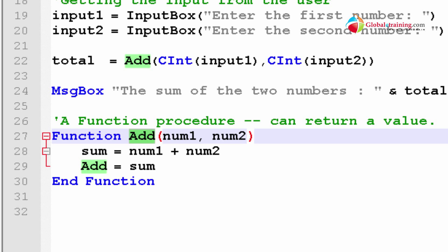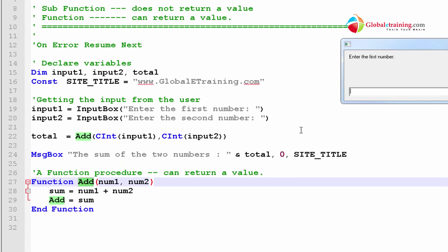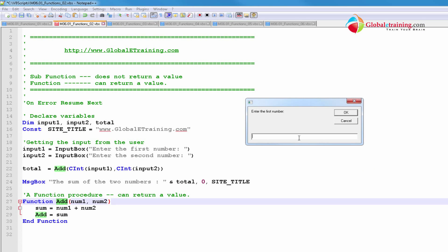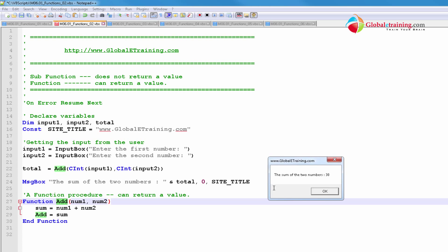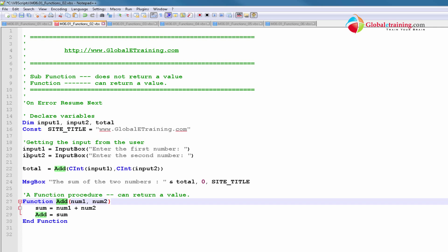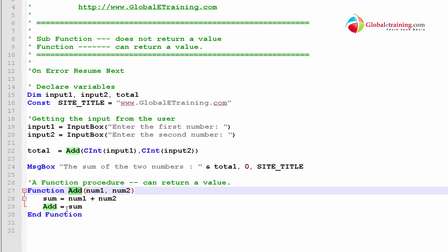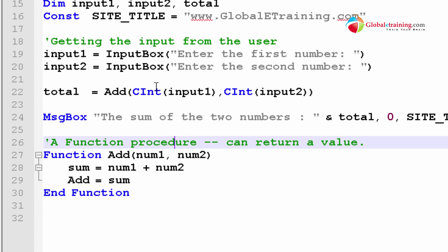Let me go ahead and run the script one more time. It's prompting me — this is coming from line 19. I'm going to put 10 in there, and then I'm going to put 20. And what I got is 30. So 10 got passed as num1, 20 got passed as num2, and when it came to line 22 it called add, which called the function and returned the sum.